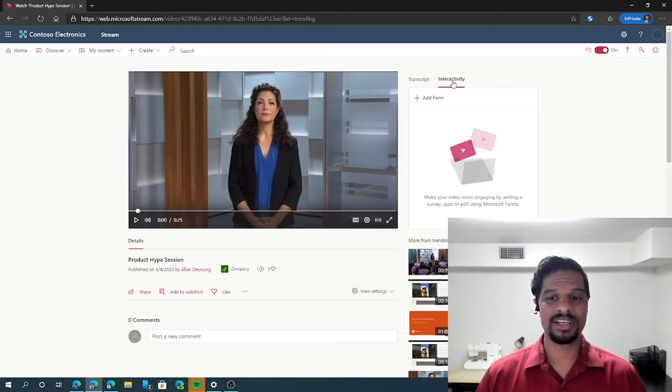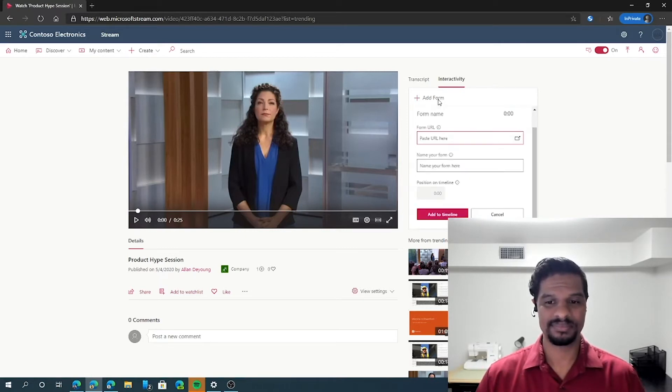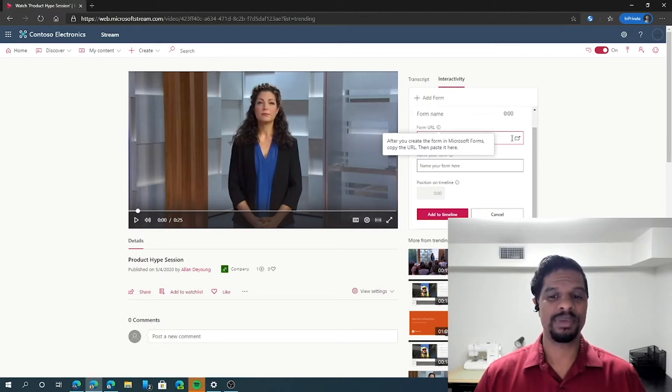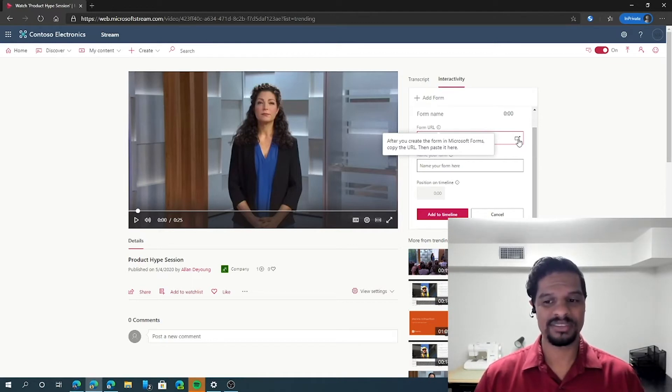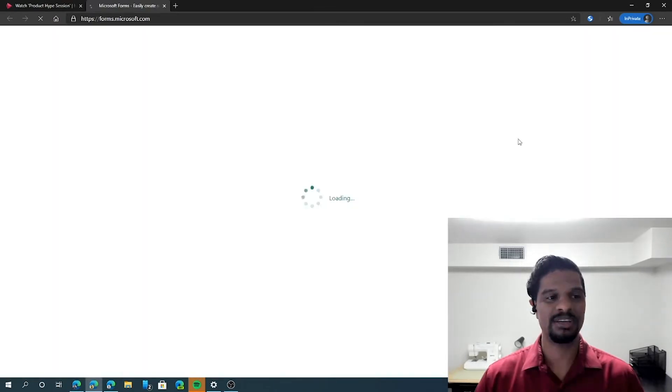In the top, click on enter activity and click add form. You're going to get the option to paste the URL. If you don't have it, you can always click the button to go directly to Microsoft Forms.